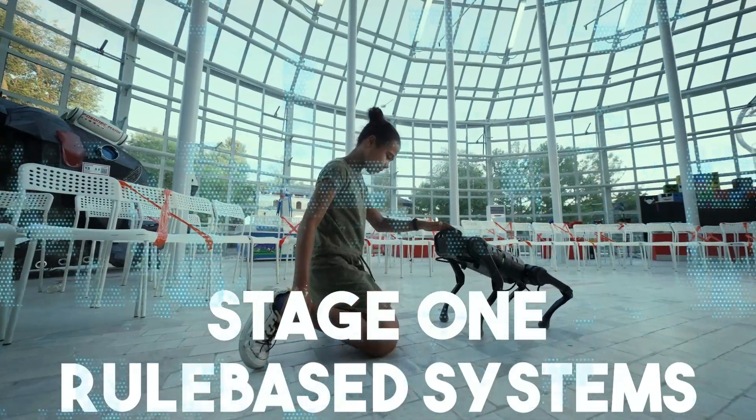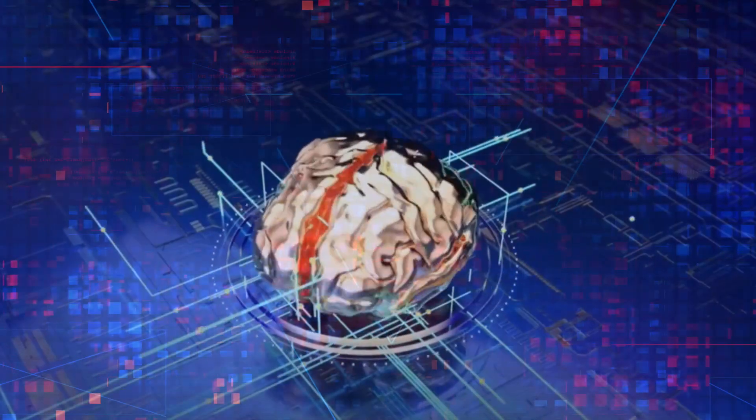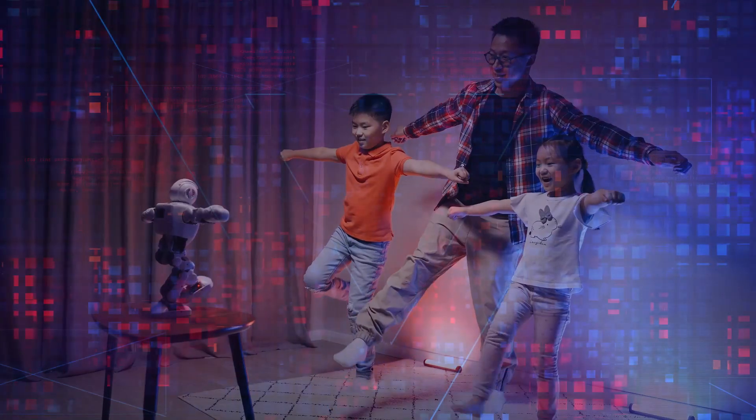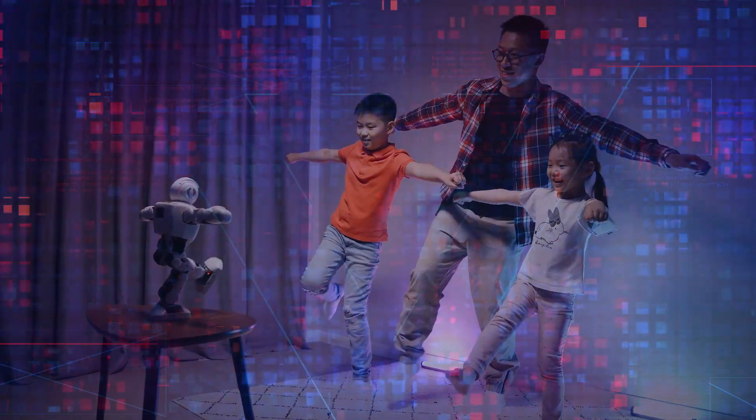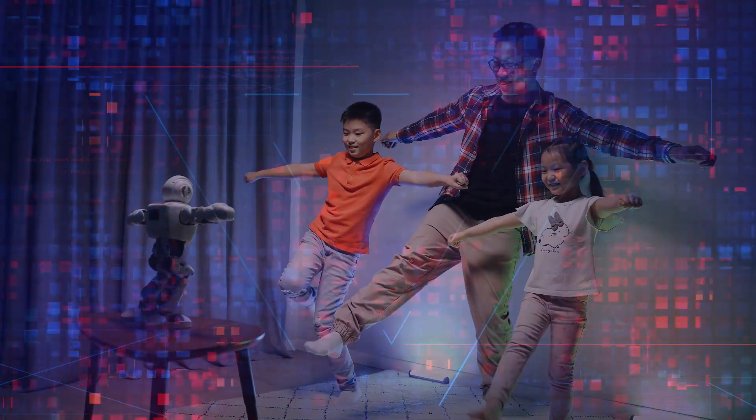Stage 1, Rule-Based Systems. During the emergence of artificial intelligence technology, rule-based systems played a vital role in its development.